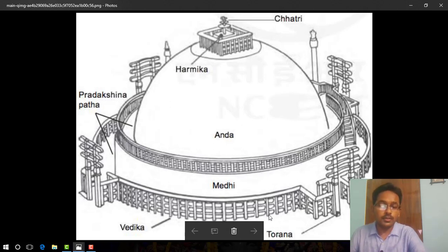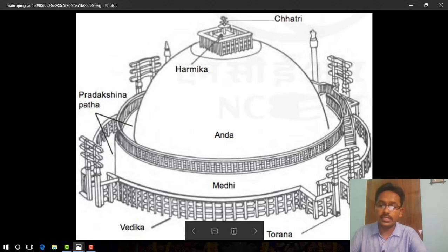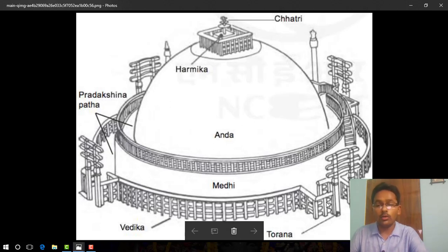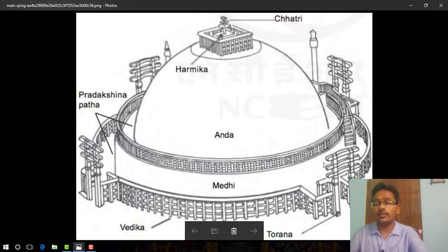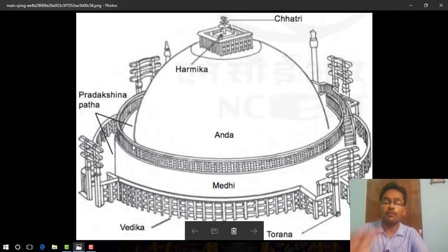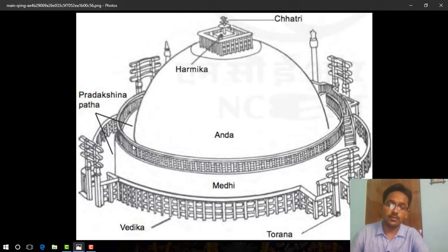The railing separated the sacred place from the secular world. Worshippers entered through the eastern gateway and walked around the mound clockwise. Each part of the stupa has its own significance.